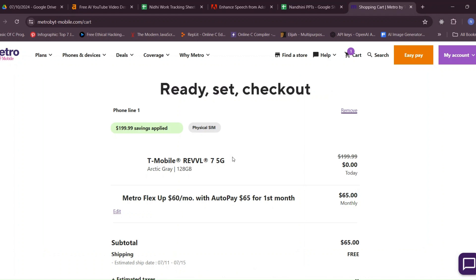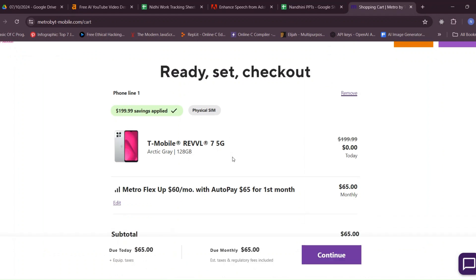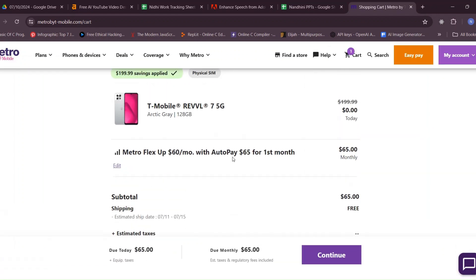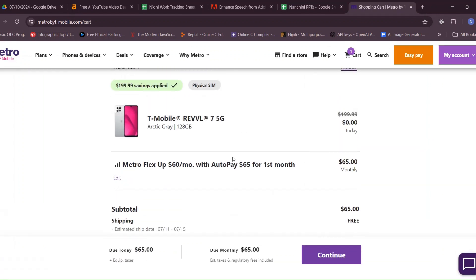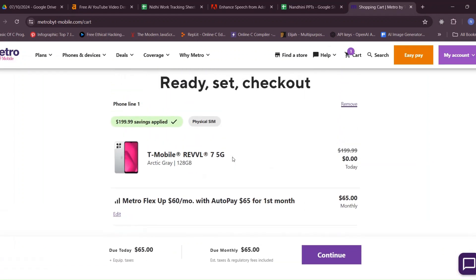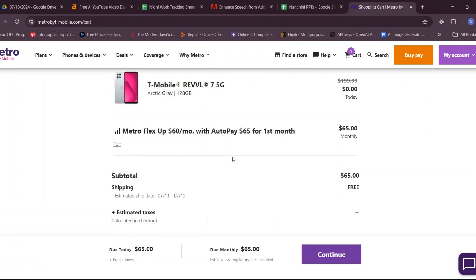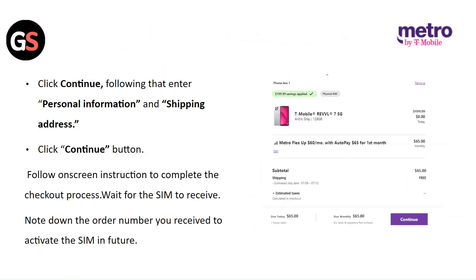Choose the suitable Unlimited plan according to your need and click on Add to Cart. Click on Continue, then enter your personal information and shipping address, and click on Continue button. Follow the on-screen instructions to complete the checkout process.